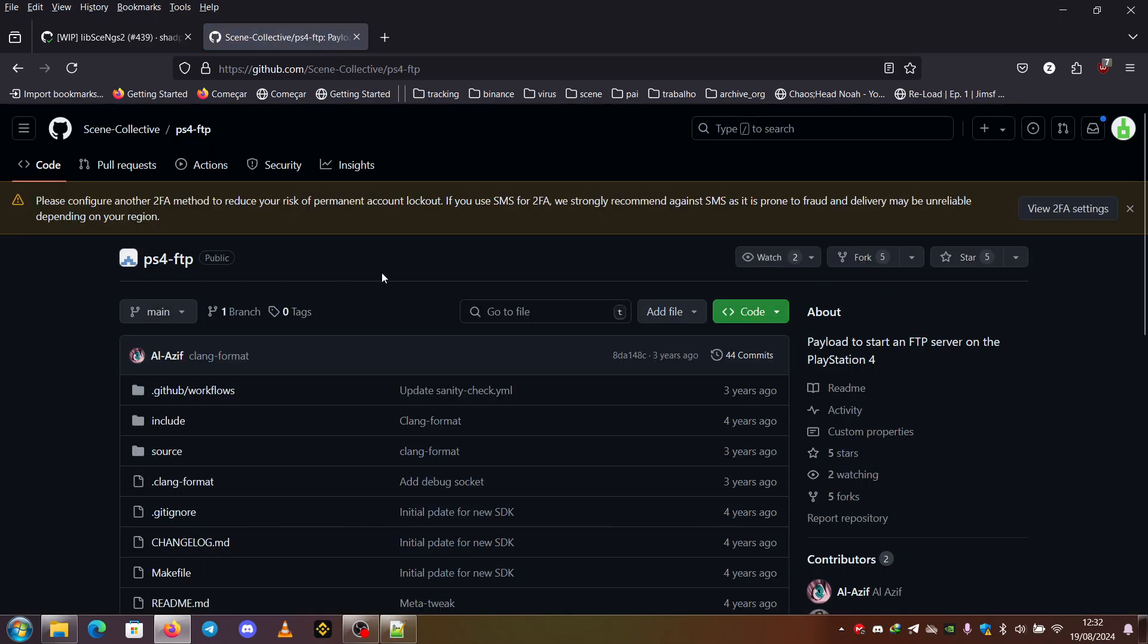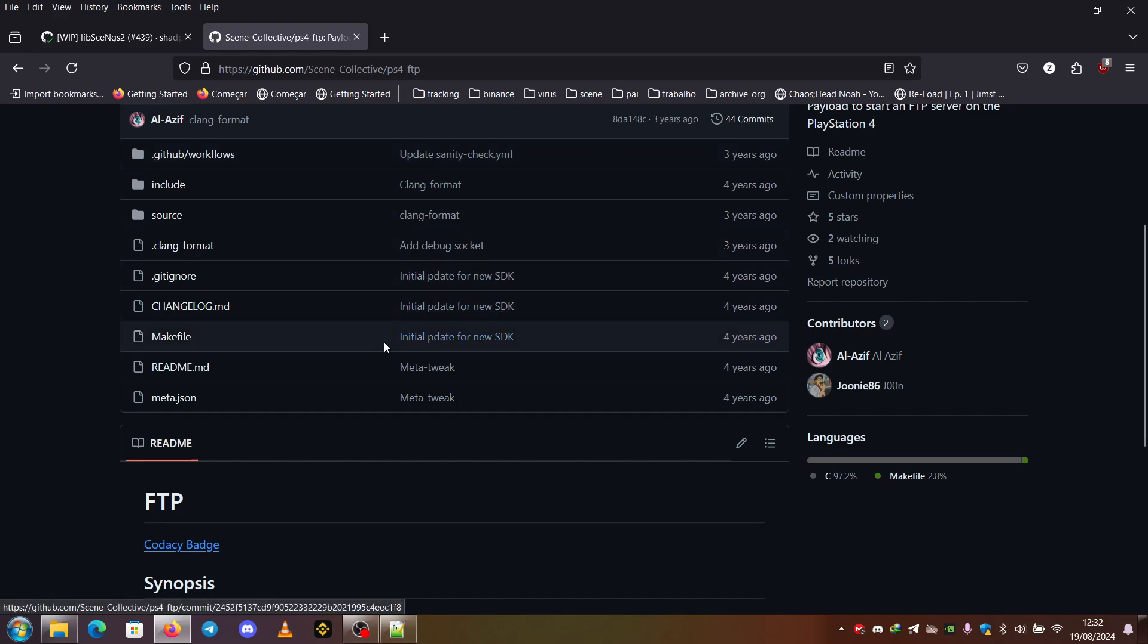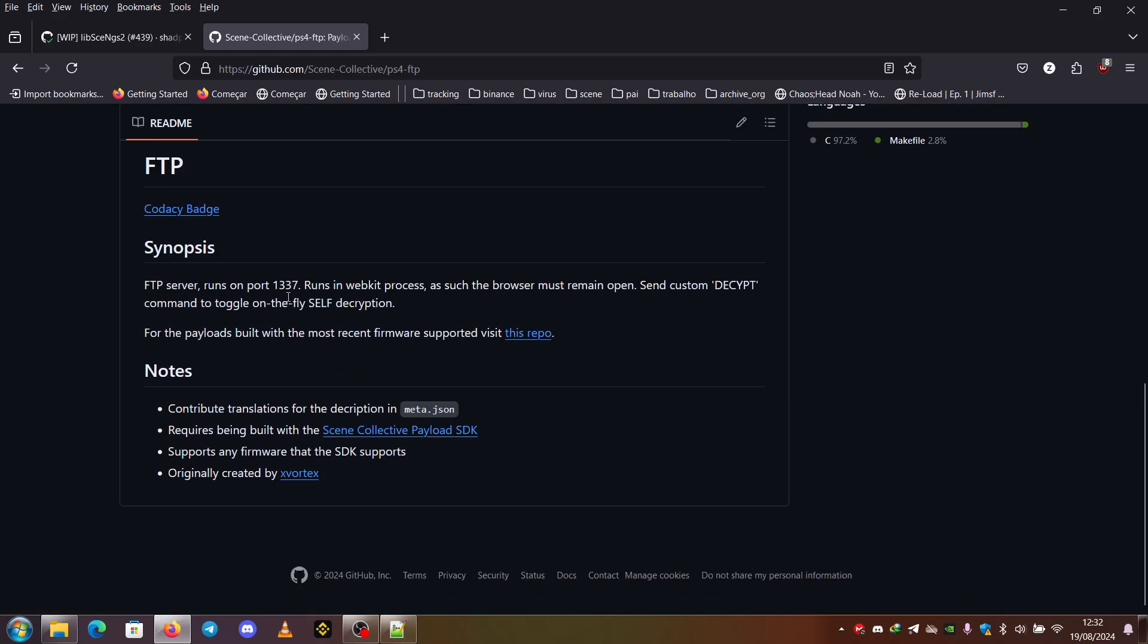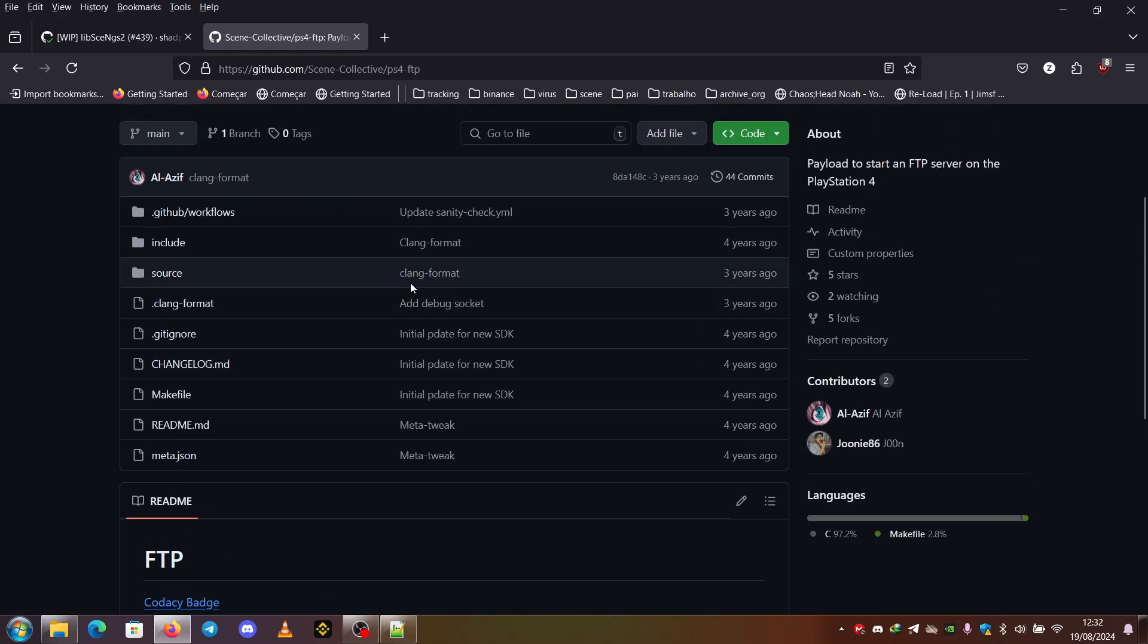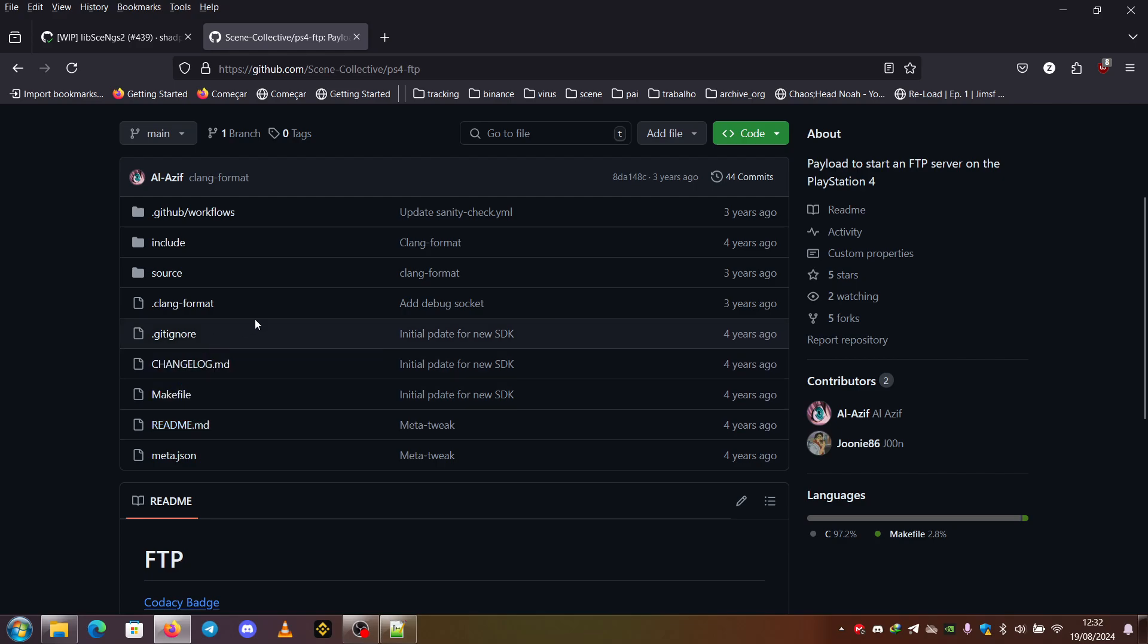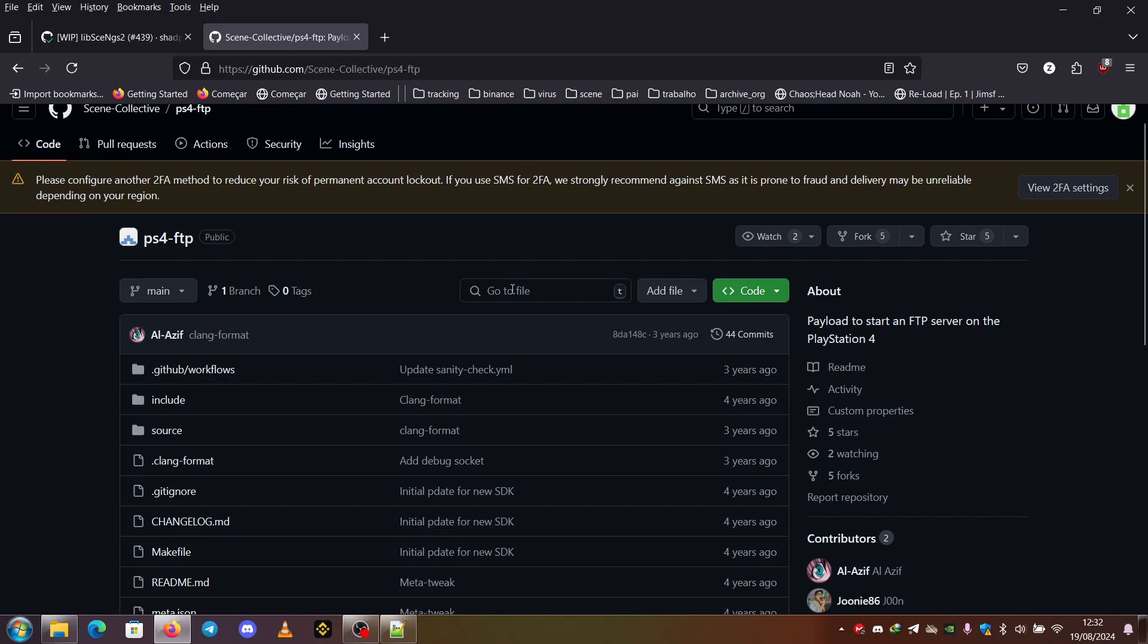In this repo you can find the PS4 FTP from the Scene Collective repository, which is the best PS4 FTP that you can use. This is based off X-Vortex FTP. You can use this to FTP the modules already decrypted. I believe there's some releases of this pre-compiled or you can just compile it yourself.